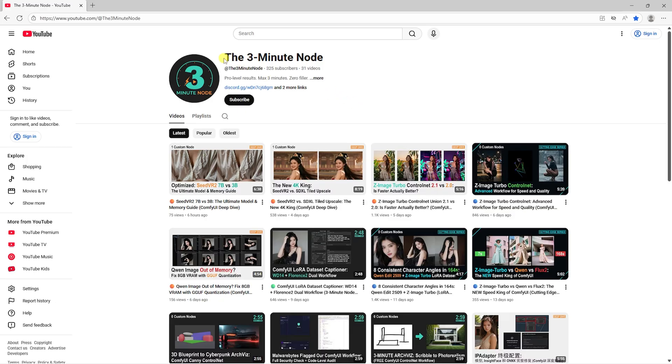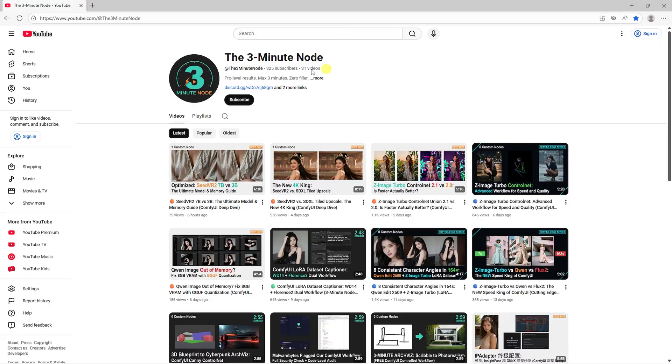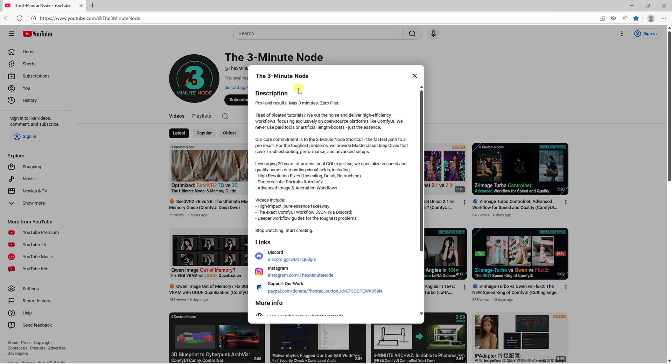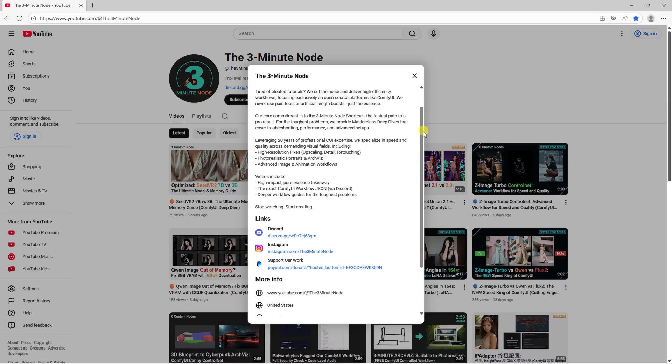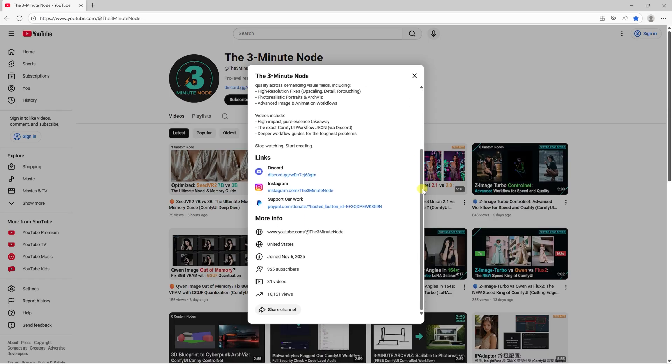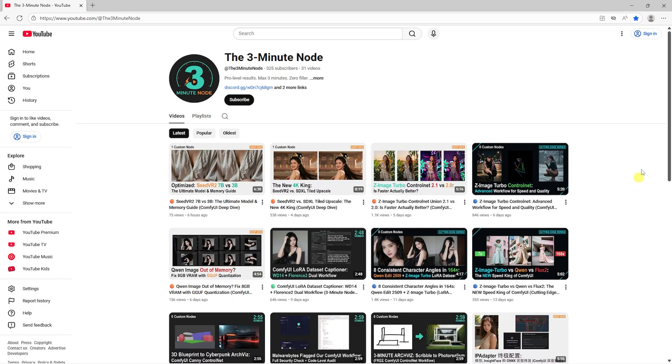Welcome to this special holiday episode of the 3-MinuteNode. Before we dive in, a huge thank you to this incredible community. We've officially crossed 10,000 views and 300 subscribers. Your support makes these deep dives possible. Happy holidays to everyone!